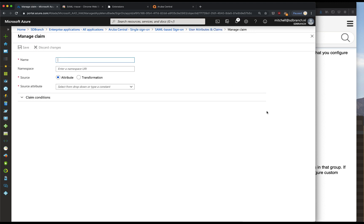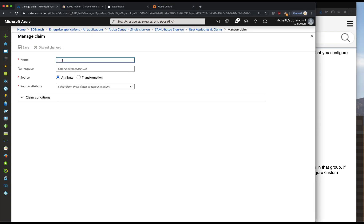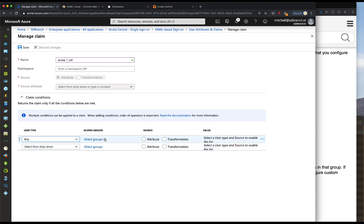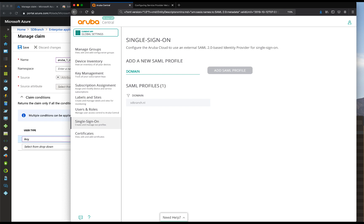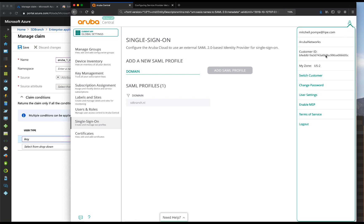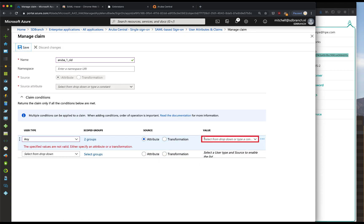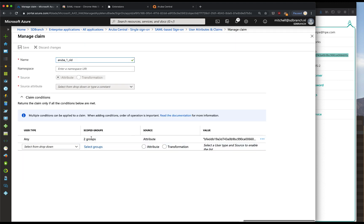We'll click on add new claim. What's really important is the customer ID - we'll paste that attribute name in. We have the claim condition, and we'll say that any user of these particular groups, admin and helpdesk, will have the attribute value of the customer ID. The customer ID is something you can find in Aruba Central by clicking on the account information and copying that value. Paste it in, append the quotes, and save.